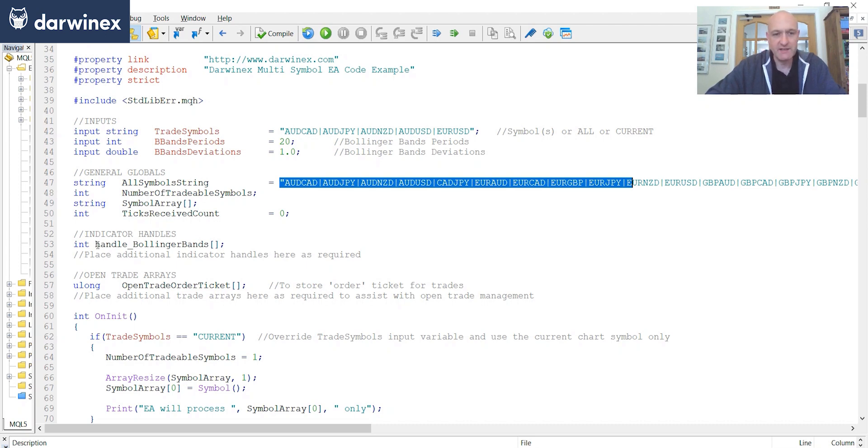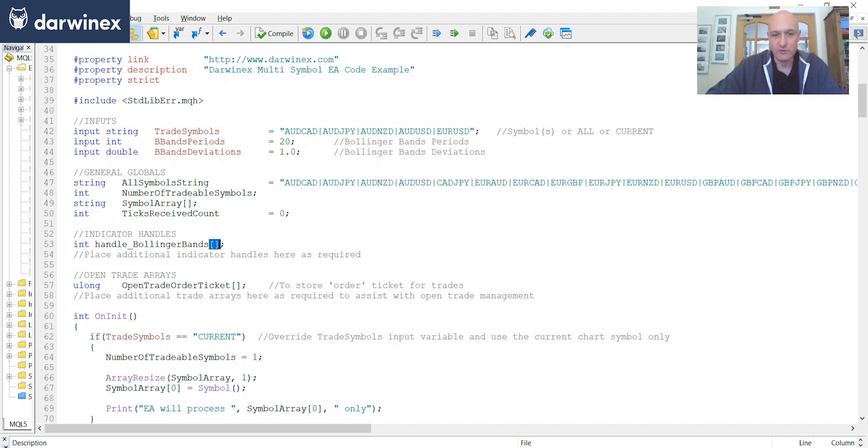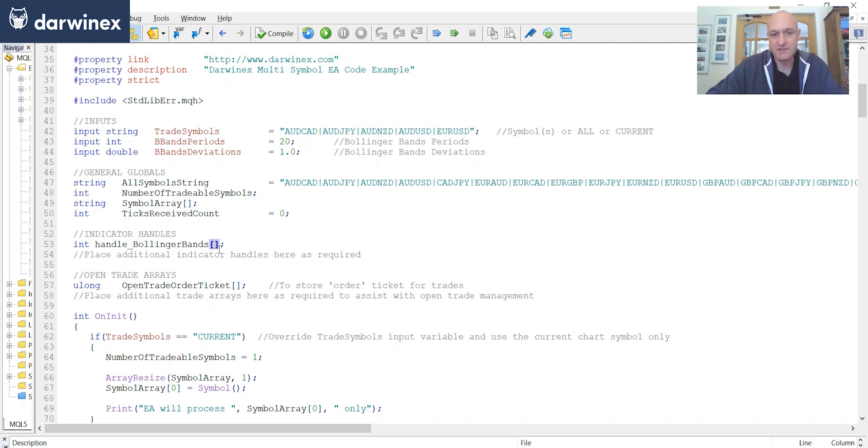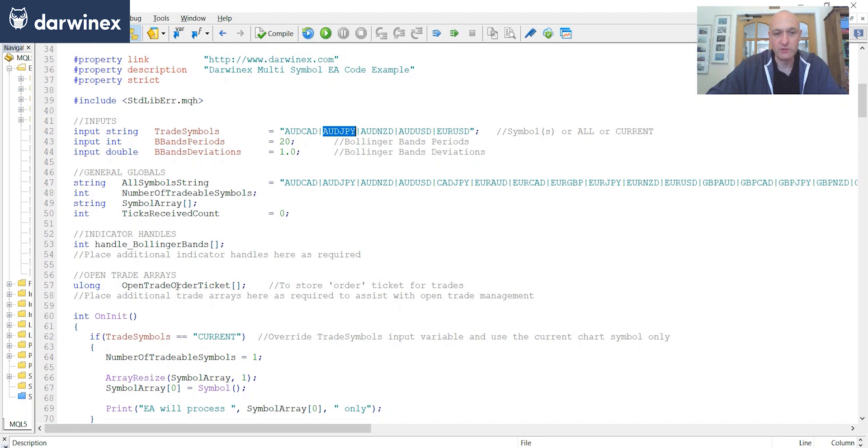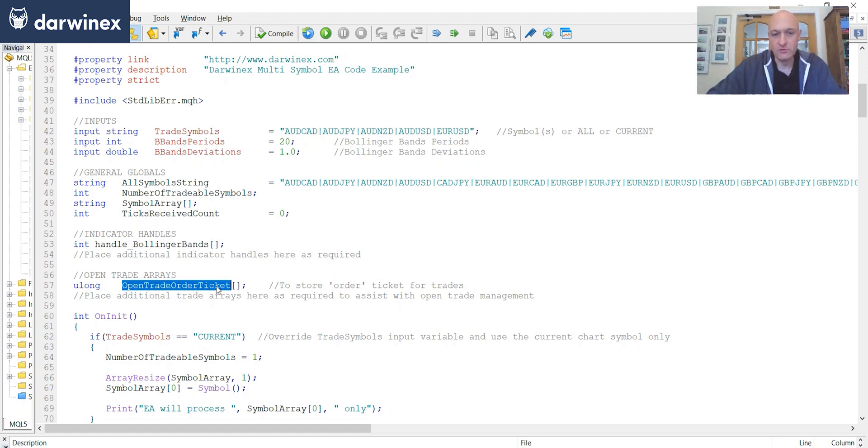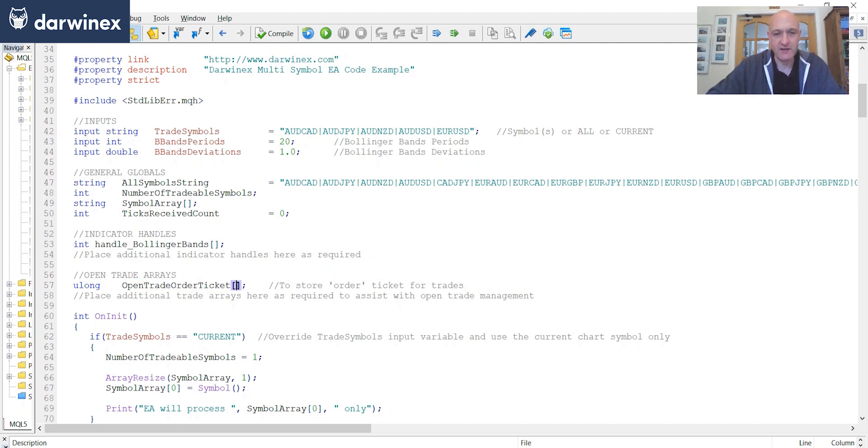You'll also notice I declare my indicator handles as globals here. And these have also been declared as arrays. So the handles for the Bollinger band, if this is cell 0, this would be storing the handle for AussieCAD. For the value of cell 1, it would be storing the handle for AussieYen, and so on. And then I have another array here, which is called OpenTradeOrderTicket. And this is just an array that stores the order tickets for any open trades.